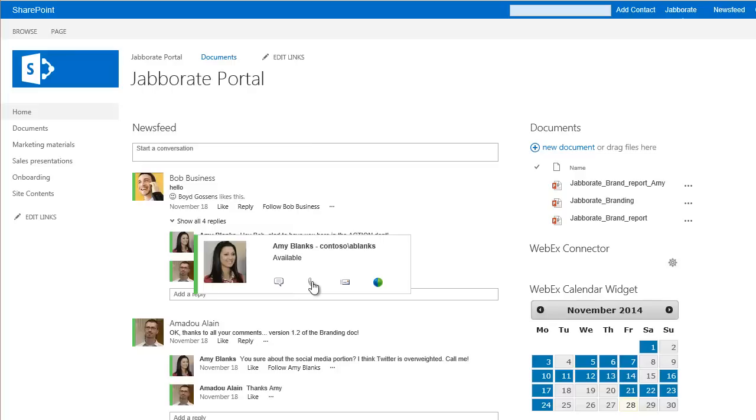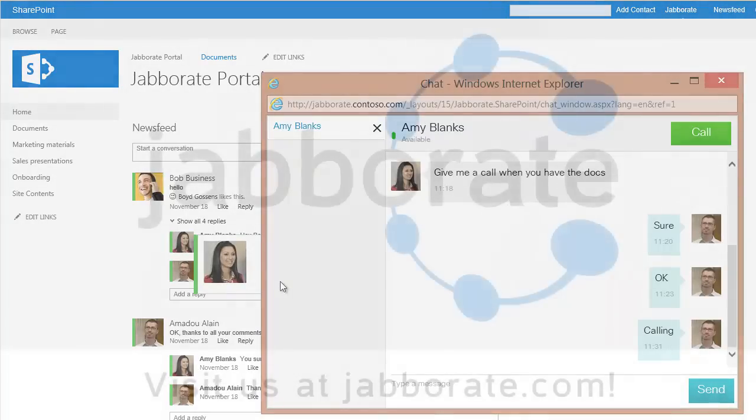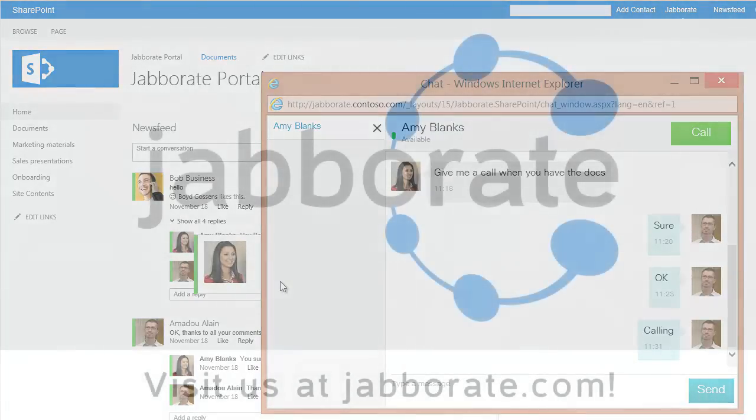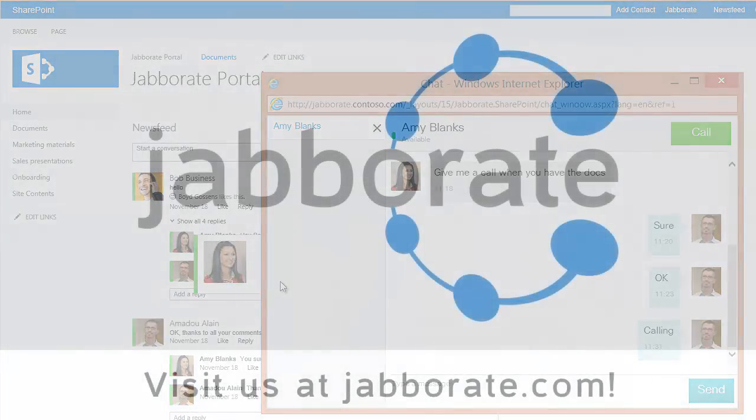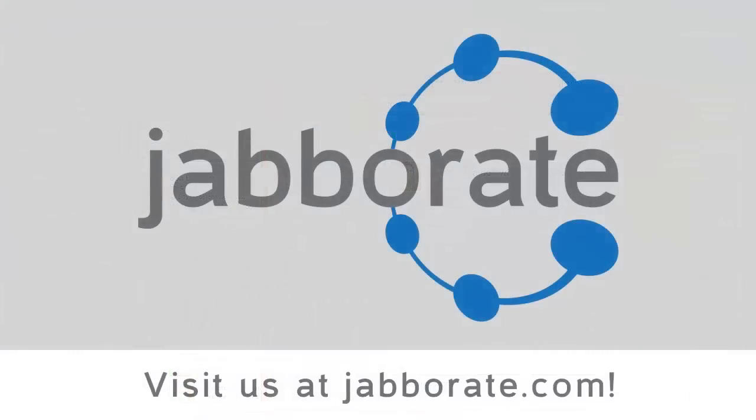For more videos as well as detailed documentation, please visit JaboRate.com. JaboRate. Add real-time communications to your web systems.